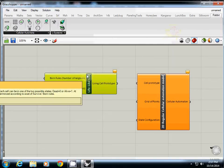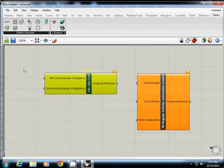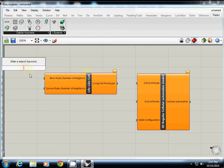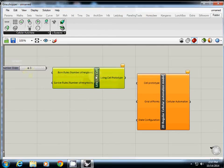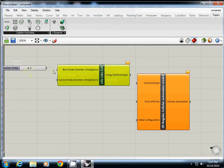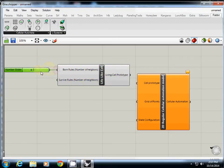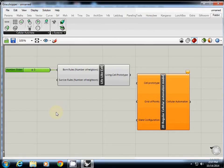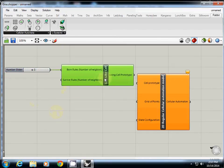So reborn, which means a cell is born when it is dead but if it has three surviving neighbors, it will survive. So bone rules, if it is dead but if it has three surviving neighborhoods, it will survive. I'll just type 3.